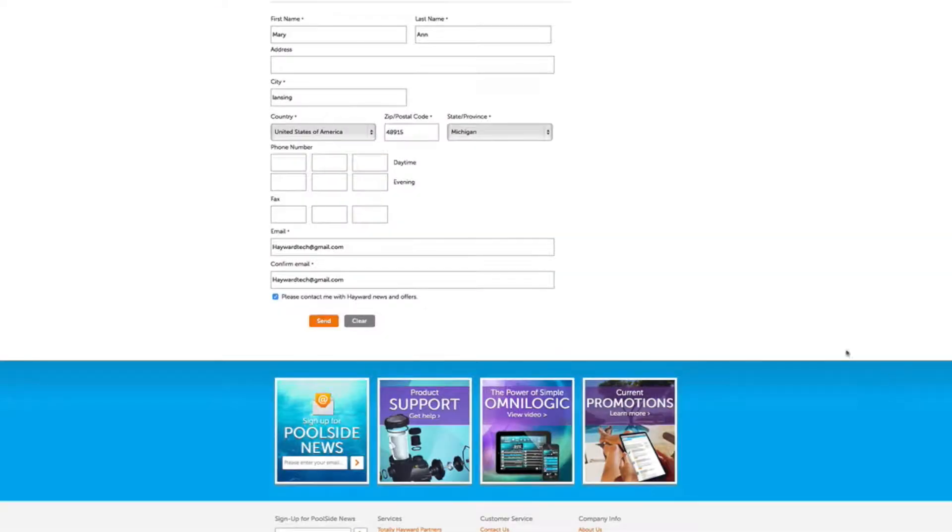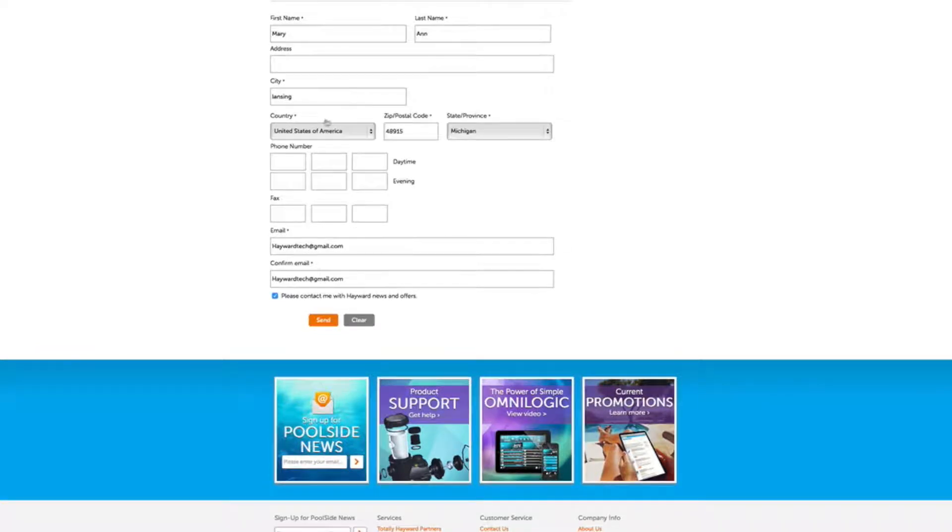Lastly, please fill out your personal information taking note of those boxes that are required.